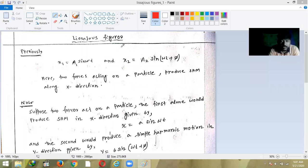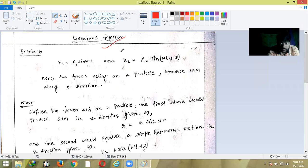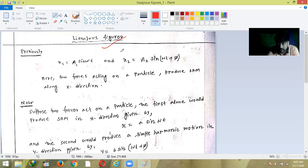We are in a chapter on simple harmonic motion and we are discussing simple harmonic motion. Previously we have discussed a lot about simple harmonic motion, and we know that for executing SHM we need a special kind of force called restoring force. First we discussed SHM where only one restoring force is involved.